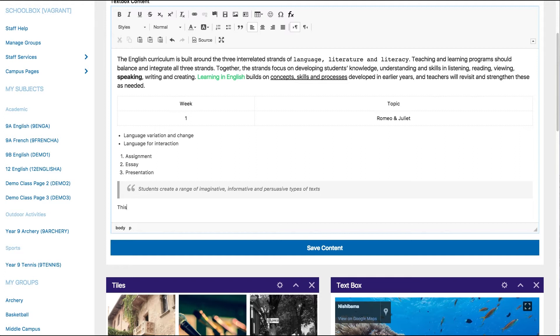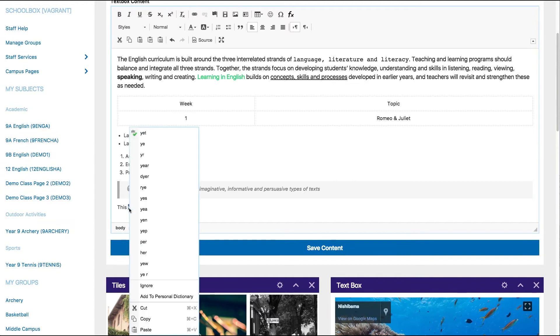Spell check occurs automatically and when a word has been misspelt, you will see a red underline. By right clicking the word, you can select the correct word from the dictionary.